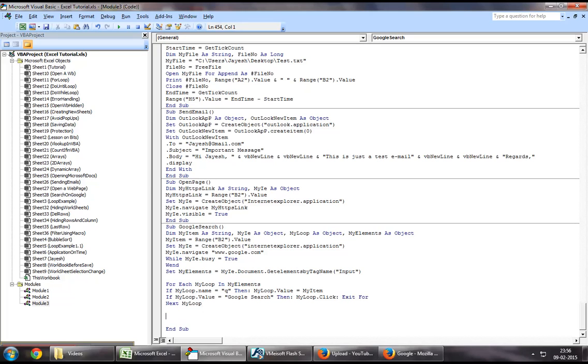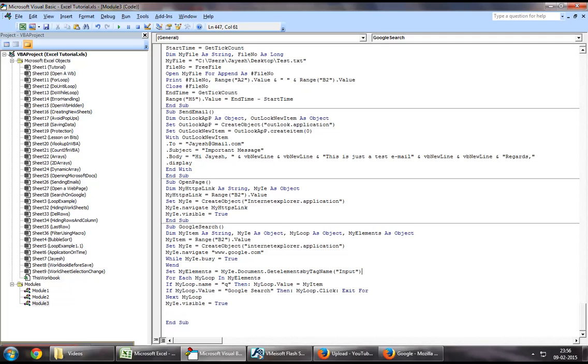Now, at the end, you want to say my IE dot visible equal to true, and this code should pretty much serve its purpose. So let us now jump down and try to search something using this code.